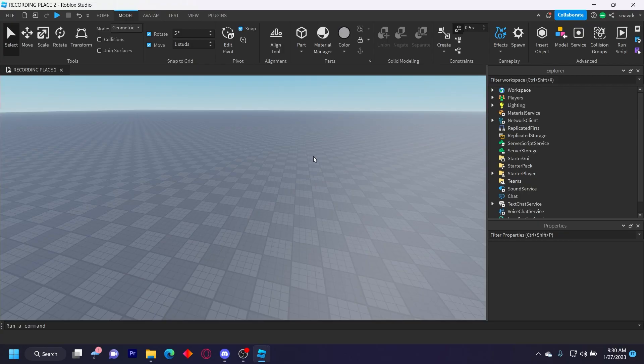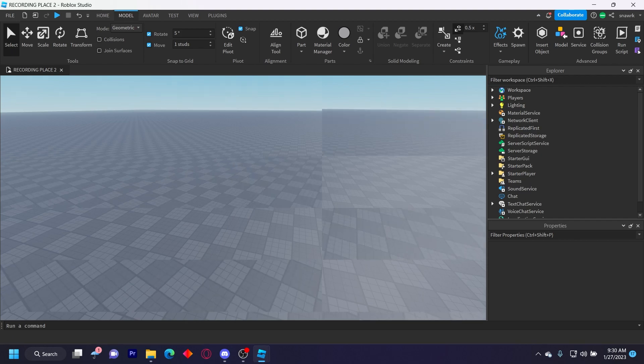Hello everyone, welcome back to another video. Today I'm going to make a sword kill logger using Discord webhooks and the Roblox default sword. The free model will be my plugin which is linked in the description below, and this is also pretty simple to make, so let's get started.